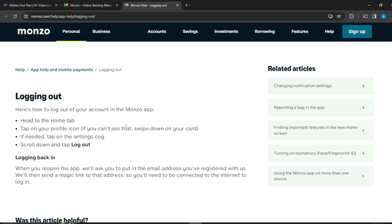When logging back in after reopening the application, Monzo will ask you to put in the email address that you registered with them, and then they're going to send you a magic link to that address. So you need to be connected to the internet to log back in.